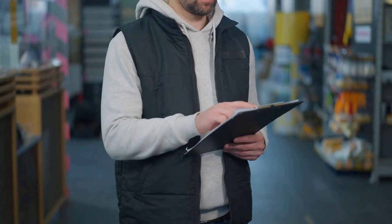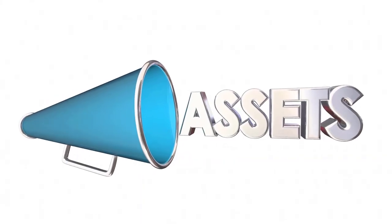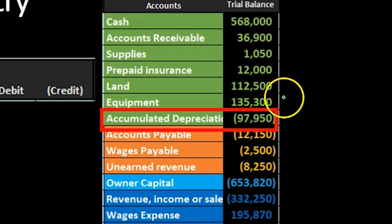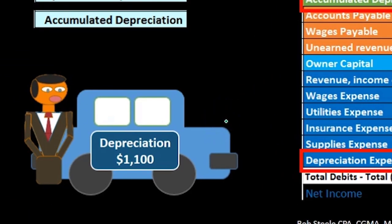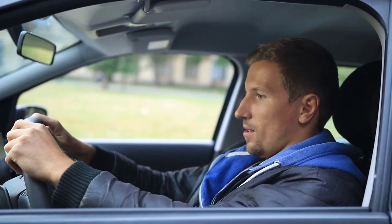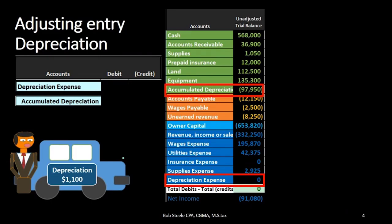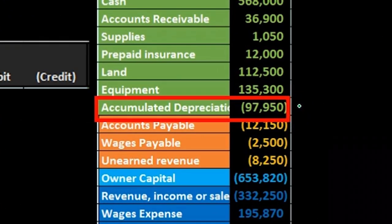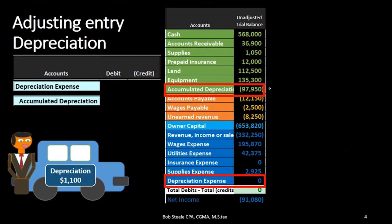In a previous lecture we talked about supplies — we put supplies on as an asset and then reduced them as we consumed them according to our physical count. The difference with equipment is that if this were a car, and I go physically count it at the end of the year, I still have one car. It didn't go down in amount at all, but it went down in value. Instead of reducing the equipment account directly, we create the accumulated depreciation account so people can see it's an estimate — they can see how much was paid for the equipment, which could be multiple pieces, and the estimated reduction in value.